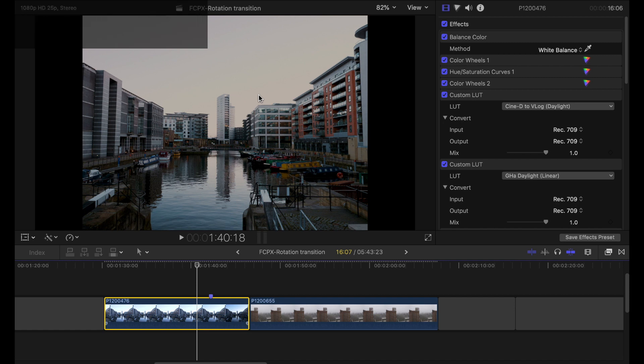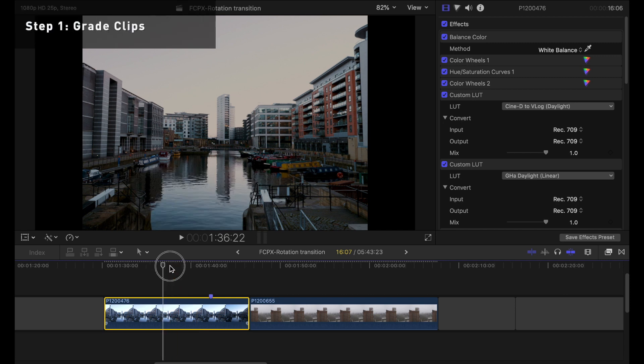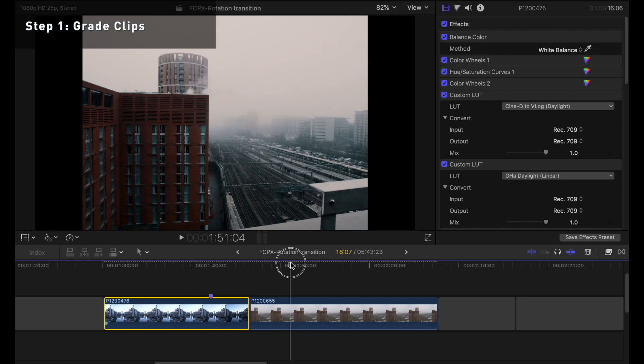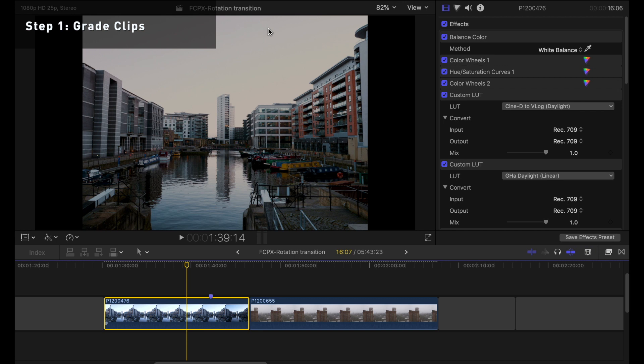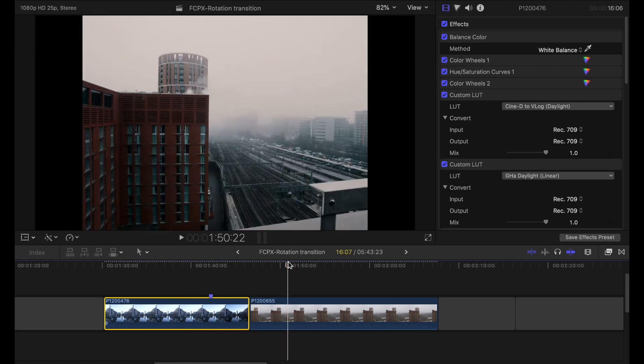So the first step is to color grade your clips which in this case I've already done. Obviously you want them to look like your final output but just be wary of not making a divergence that's too big between the two edges of your clips that will be matched.